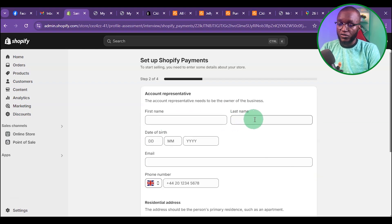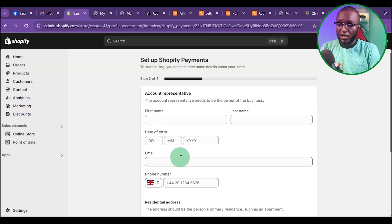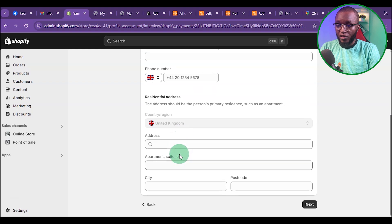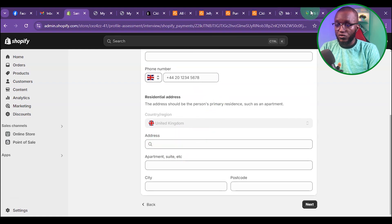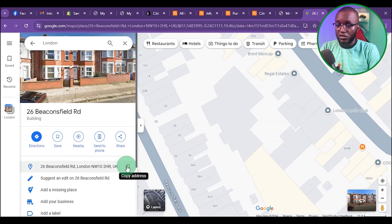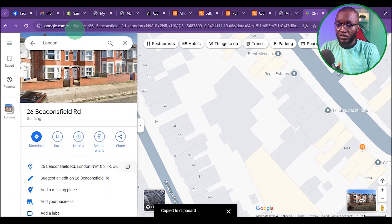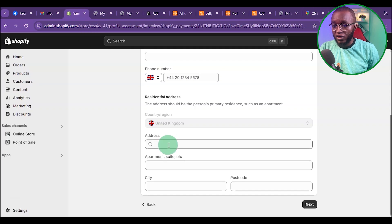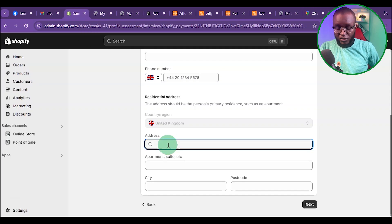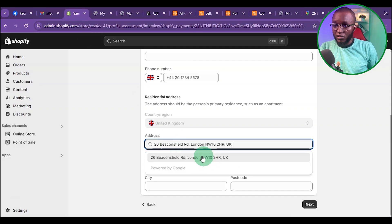Once you get there, type your first name, last name, date of birth, and email address. This is where you are going to need your UK phone number — put your UK phone number here. Then go ahead and copy the same address you used earlier and paste it again here.